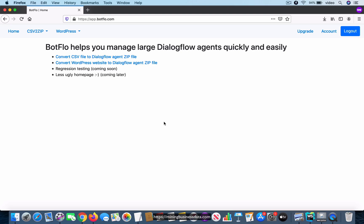In this video, I'm going to show you how you can convert the CSV file into the Dialogflow agent zip file. Remember that the CSV file has to be in the correct four-column format, and make sure that you watch the CSV format video to ensure that your file is actually in the format that the app expects.